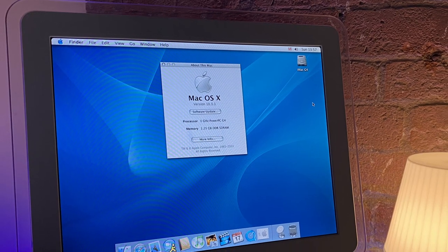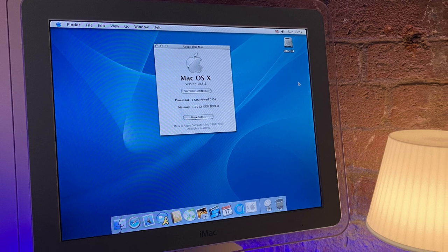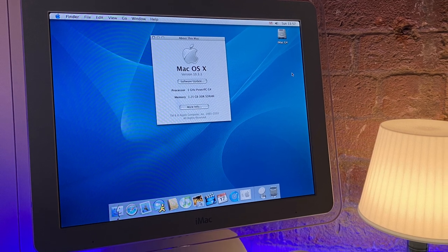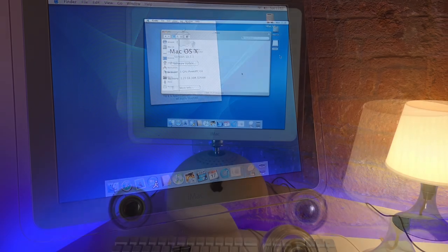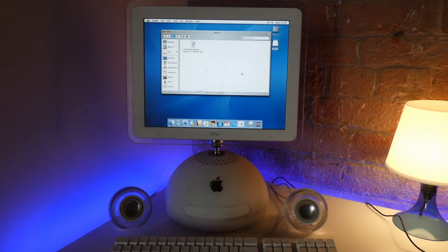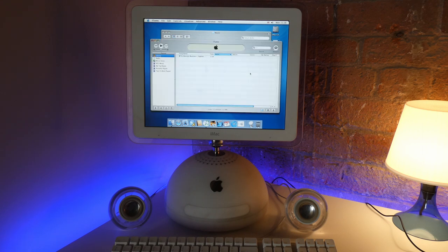Now, before we finish the video, let's have a demonstration of those speakers, have a look at what applications are installed by default, and then play some Tony Hawk's Pro Skater 2.